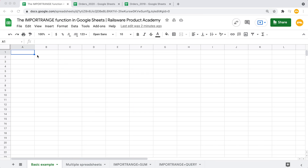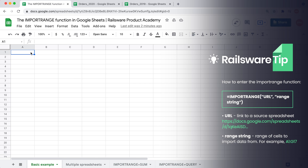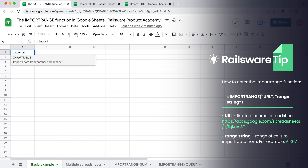We will start off with a blank spreadsheet and link it with another Google Sheets file which contains monthly orders record data. Here we have our clients' information, the products that were purchased, their quantity and the price. Select the first cell, enter ImportRange, open the parenthesis — first we need to specify the URL of the sheet where we want to import the data from.